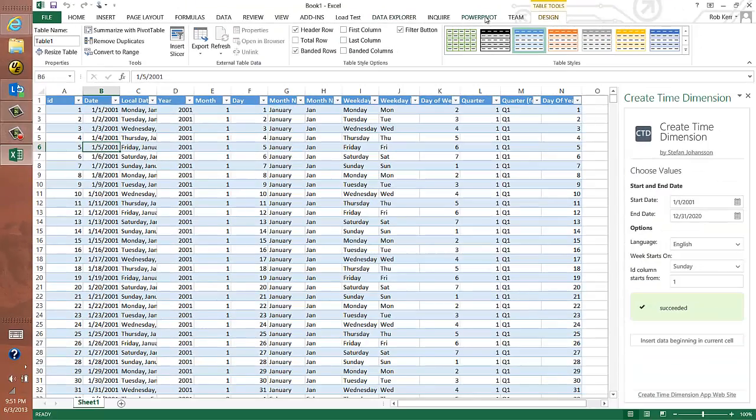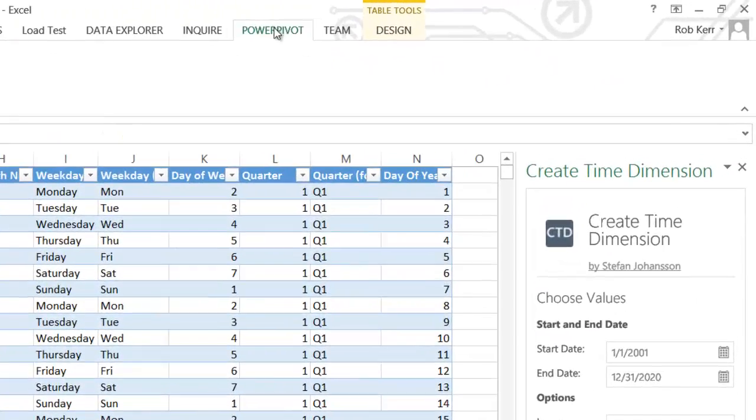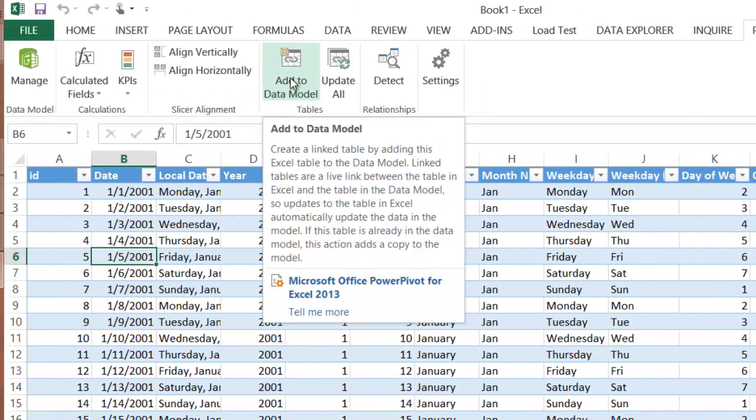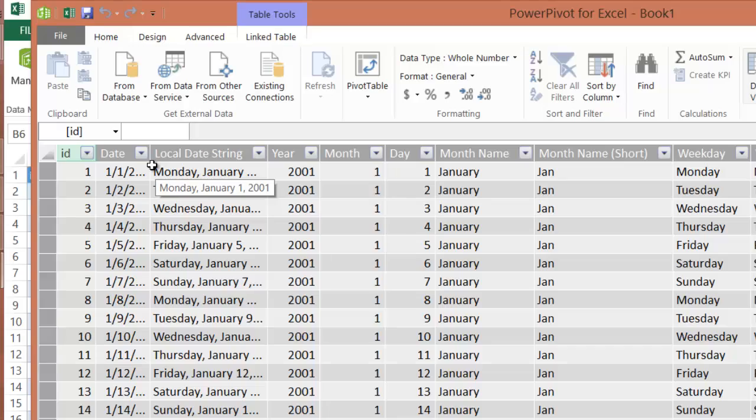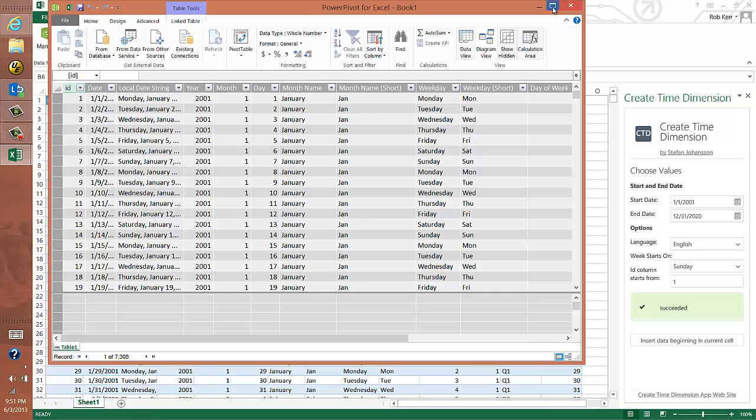maybe I just want to add this to a PowerPivot model. So I'll go ahead and just click on the PowerPivot ribbon, Add to Data Model. And that will just automatically call up the PowerPivot add-in and add that sheet as a table to my data model.